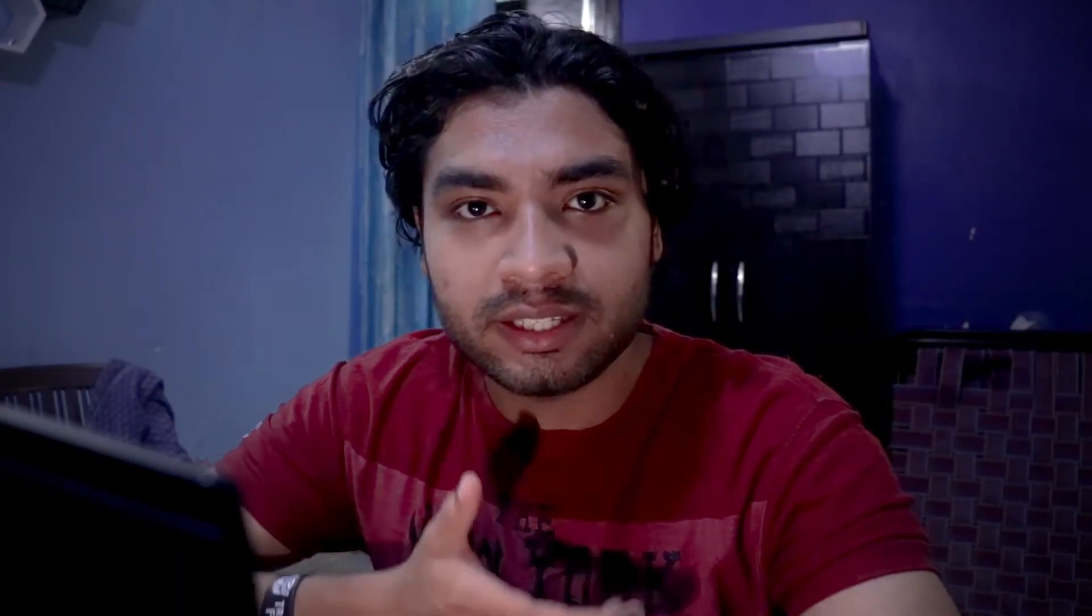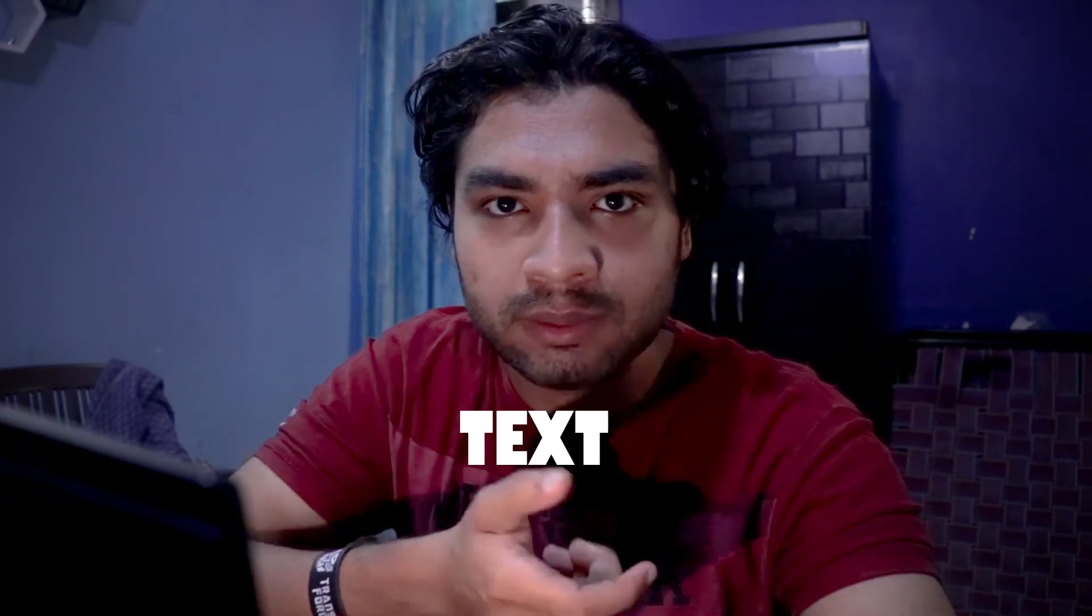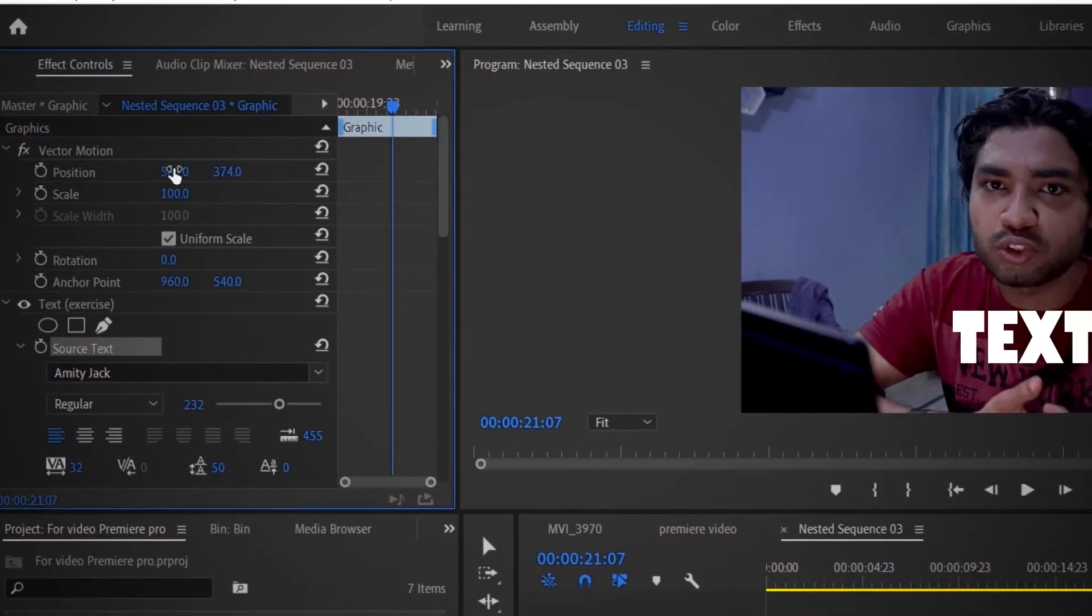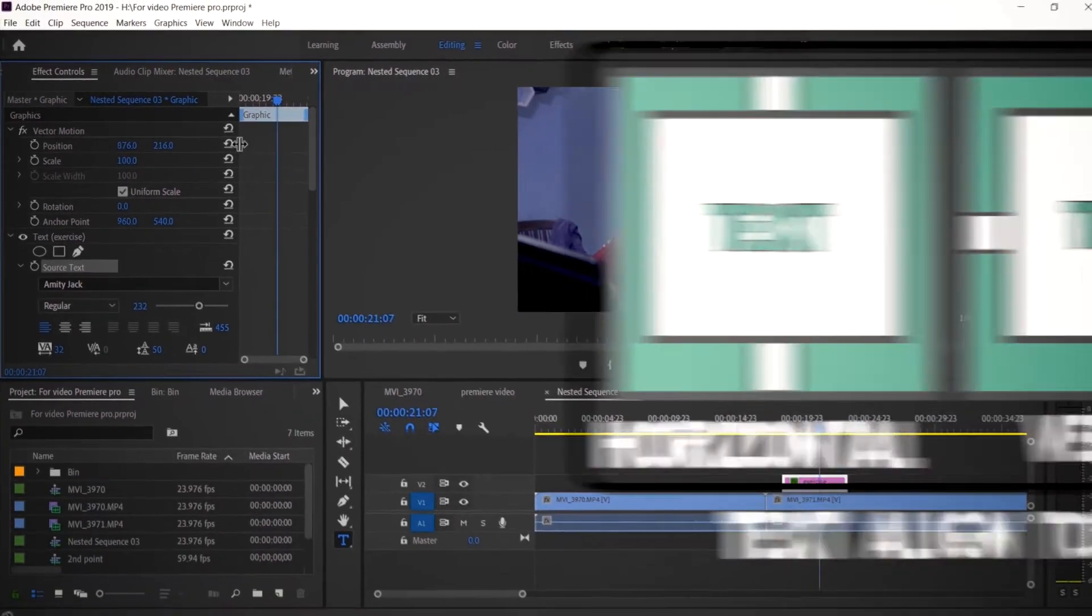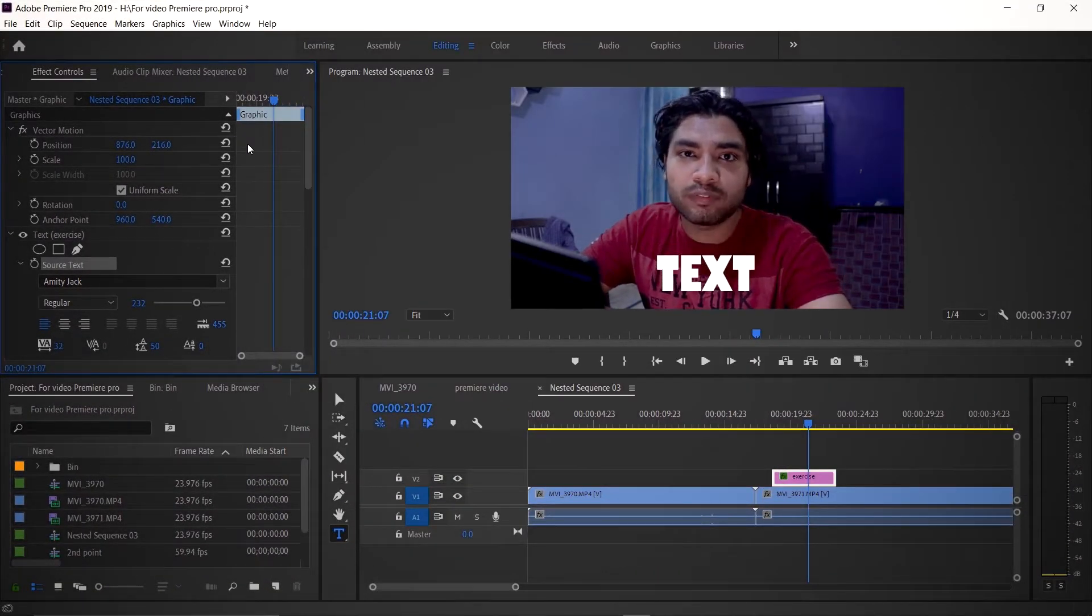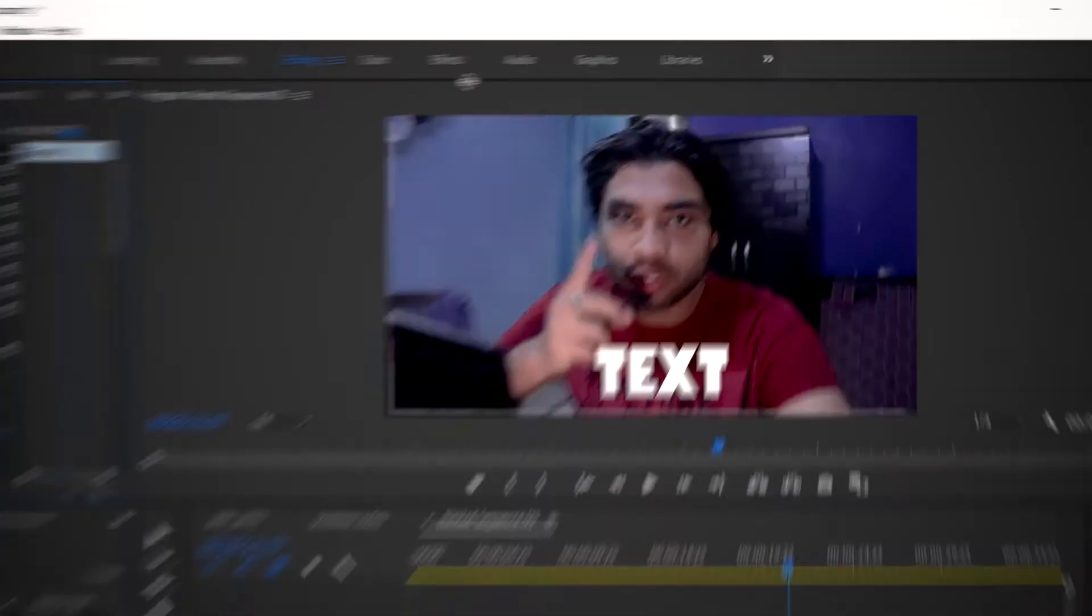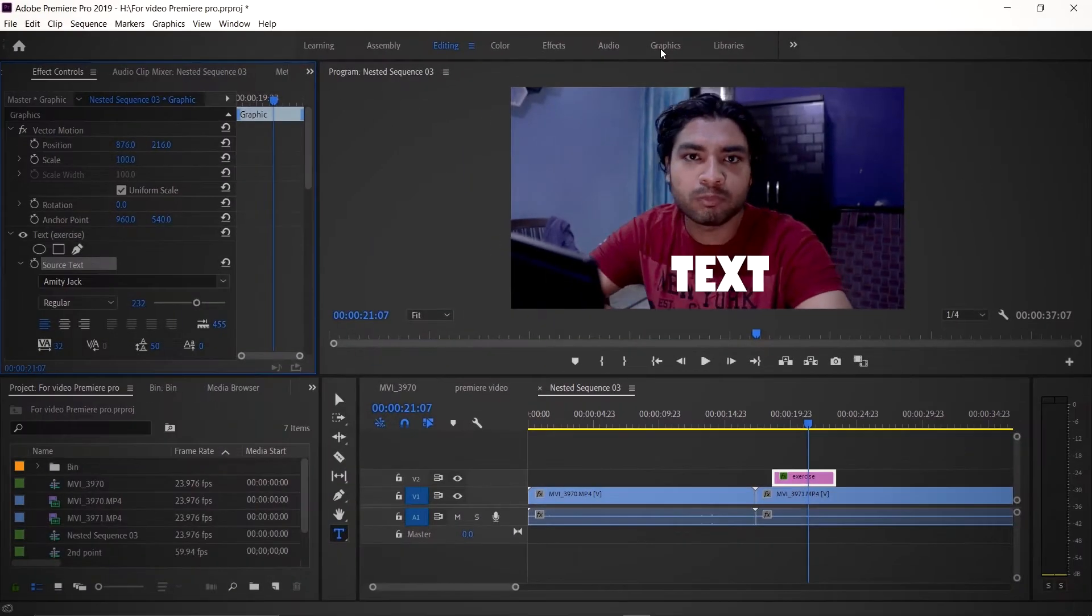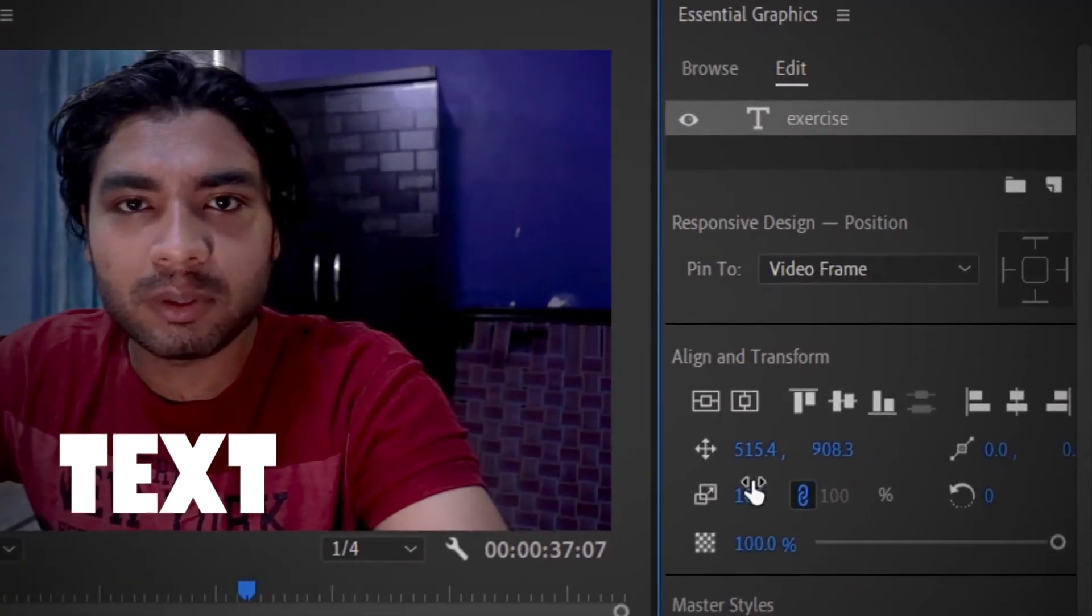So we're talking about how you can align text in the center. There are two ways: either I go to the effect controls and change the position numbers manually, or I click on the text align tool. But if you don't see the text align tool in the effect controls, you have to go to Windows or Workspace and choose the graphics option.